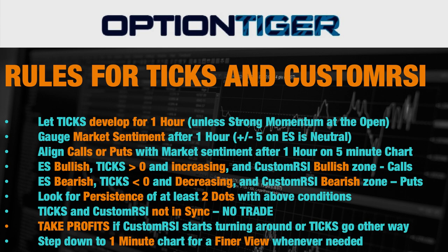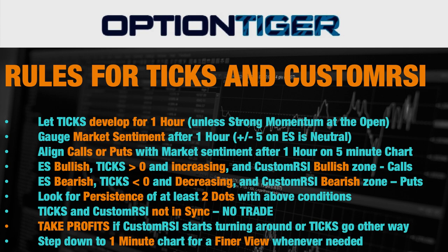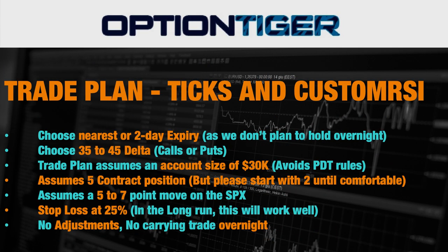Anytime you go in for a trade you want to look for some persistence of at least two dots on a five minute chart. If the TICKS and the Custom RSI are not in sync there is no trade. You take profits if the Custom RSI starts turning around or the TICKS start to go the other way. Finally, you do want to step down to the one minute chart every now and then to get a finer view of what is going on, but then you want to revert back to a five minute chart for trading decisions.